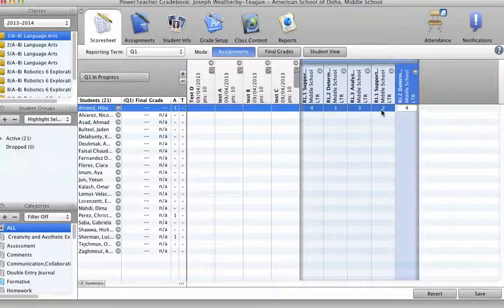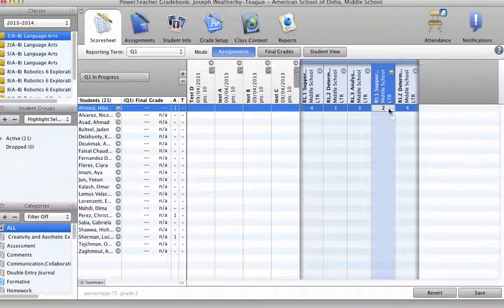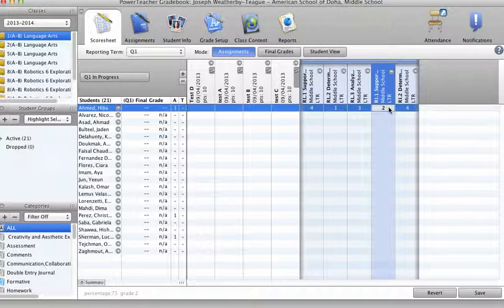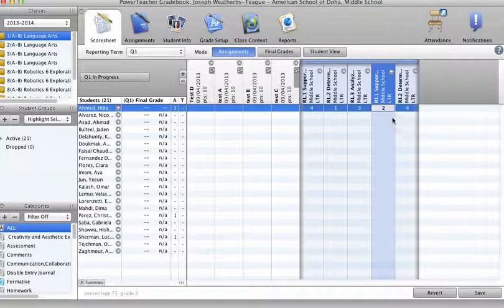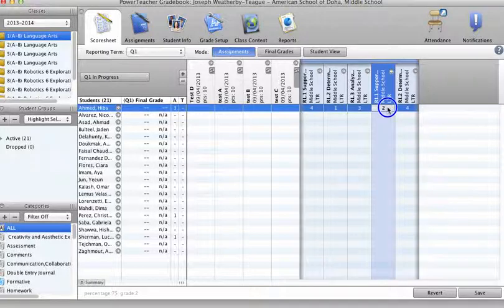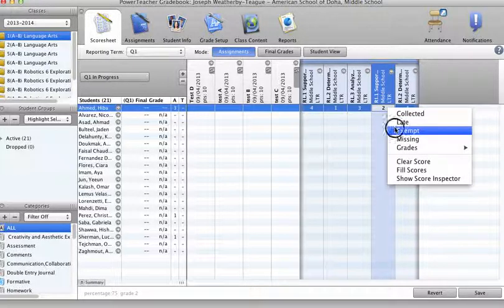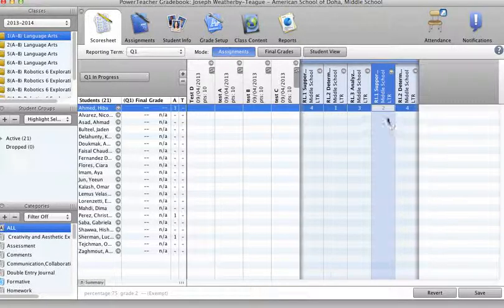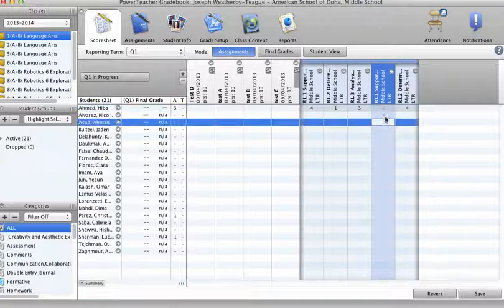But you know what? For this particular two here, our student, I don't want that strand to count. Let's just say, for whatever reason, on this particular assessment, the rigor of this question wasn't quite strong. I want parents to know how they've done, but I don't want it to count just yet. I'm going to Control-Click, and then I'm going to exempt it. And you'll see that it becomes italicized. There it is.